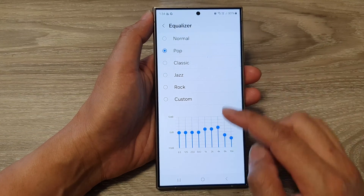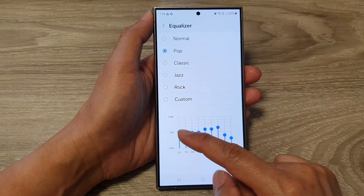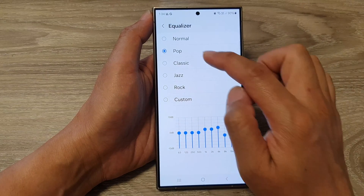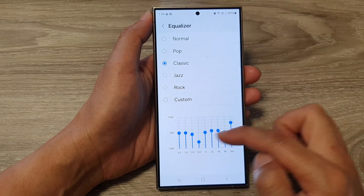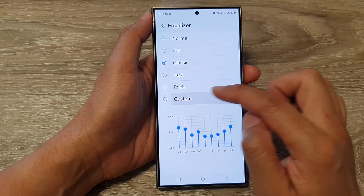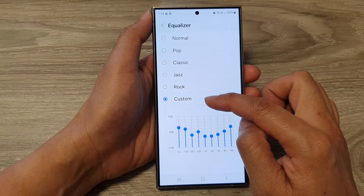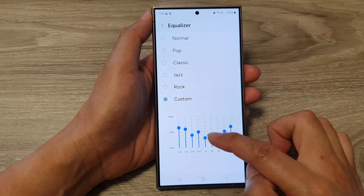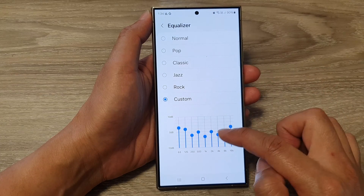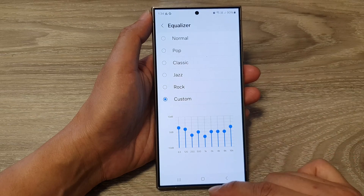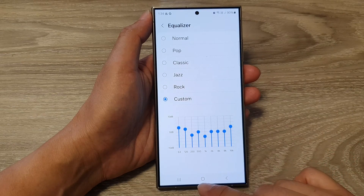You can see here that if you choose Pop, this is the pattern for pop music, and if you choose Classic, this is the pattern for classic music. So you can simply customize the sound according to your taste, and that's it.